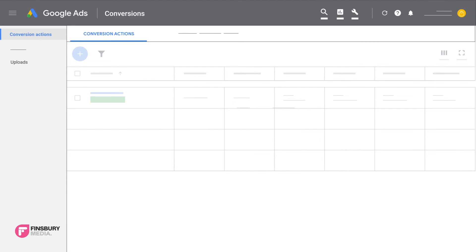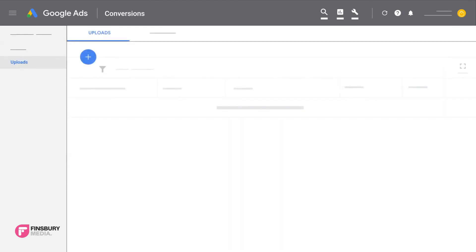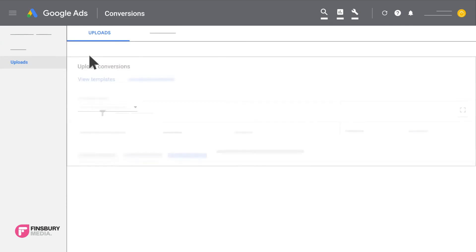For more information on setting up offline conversion imports, go to the Google Ads Help Center or check our blog in the description below.